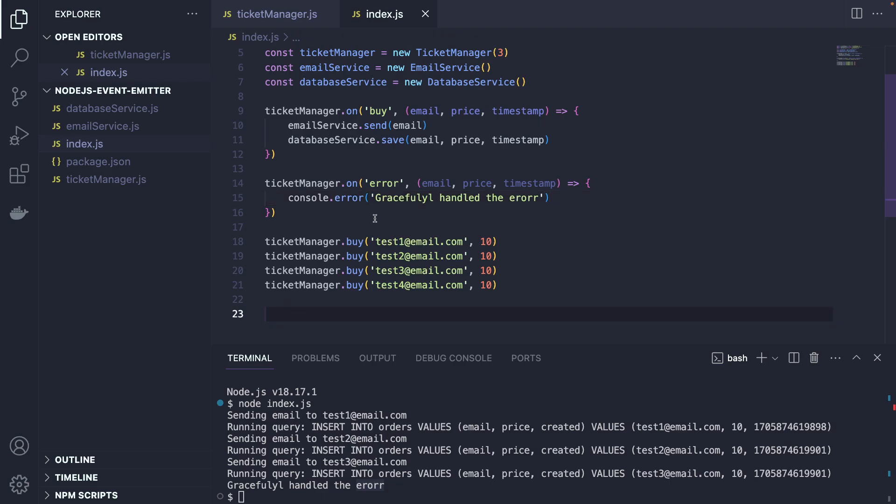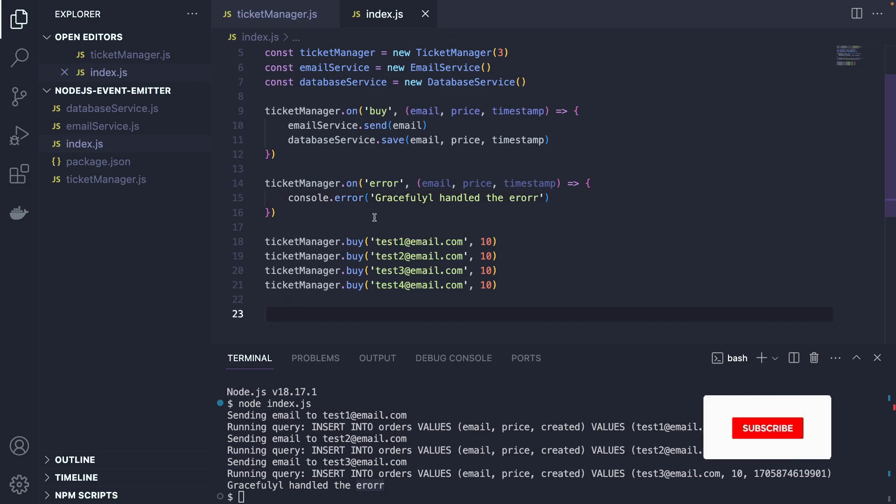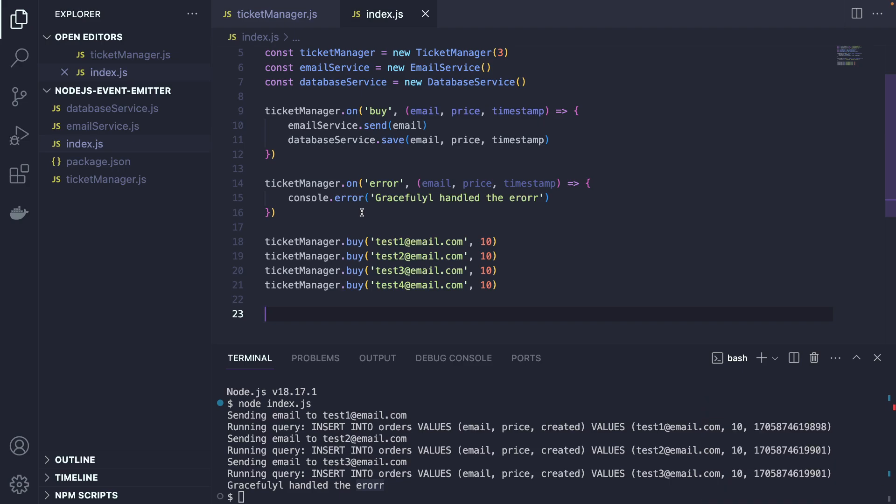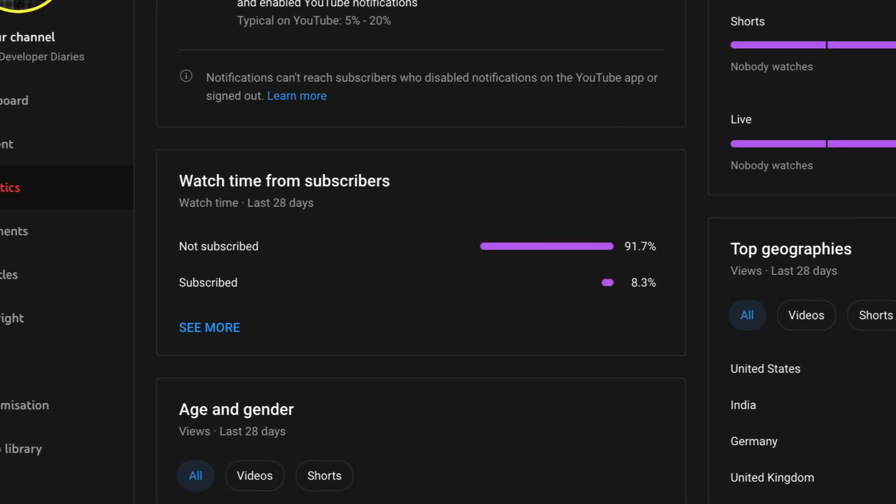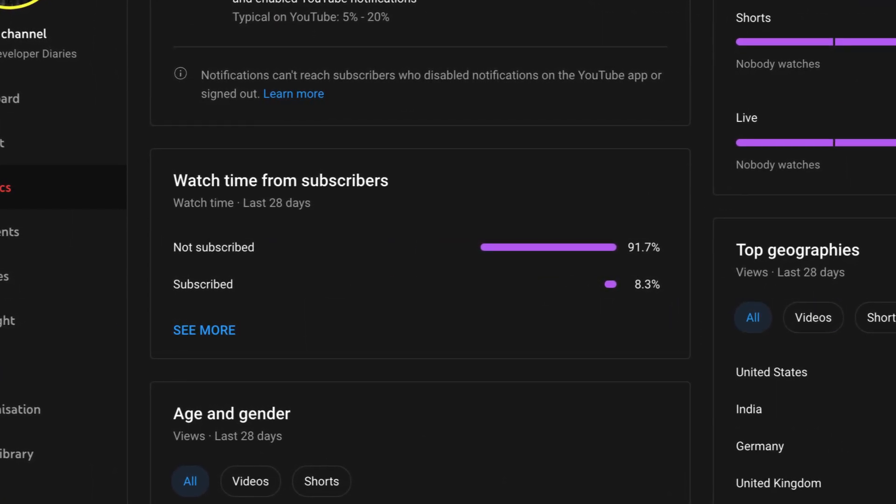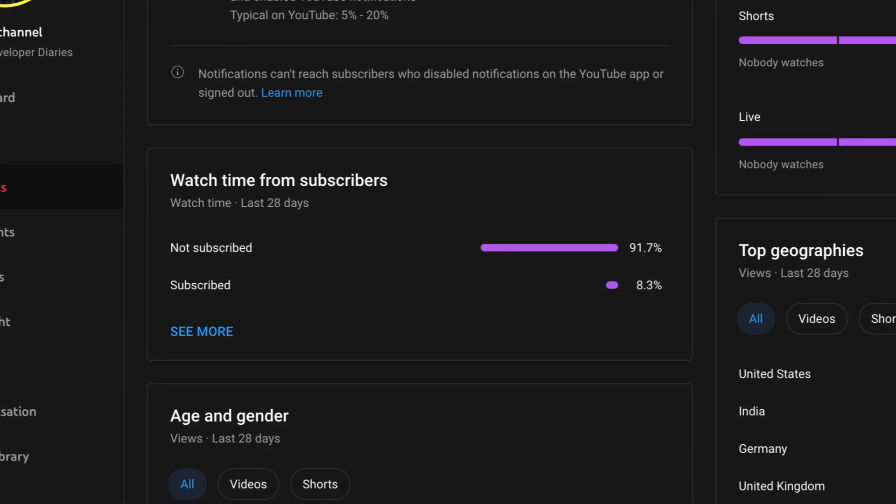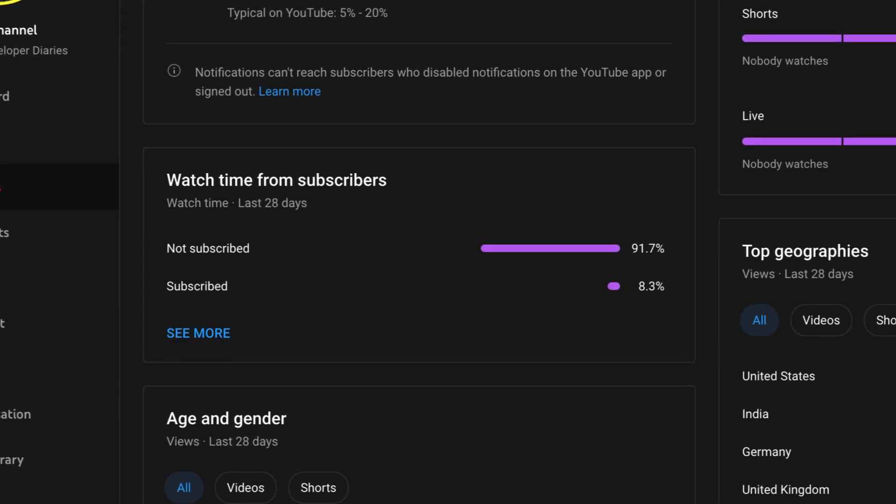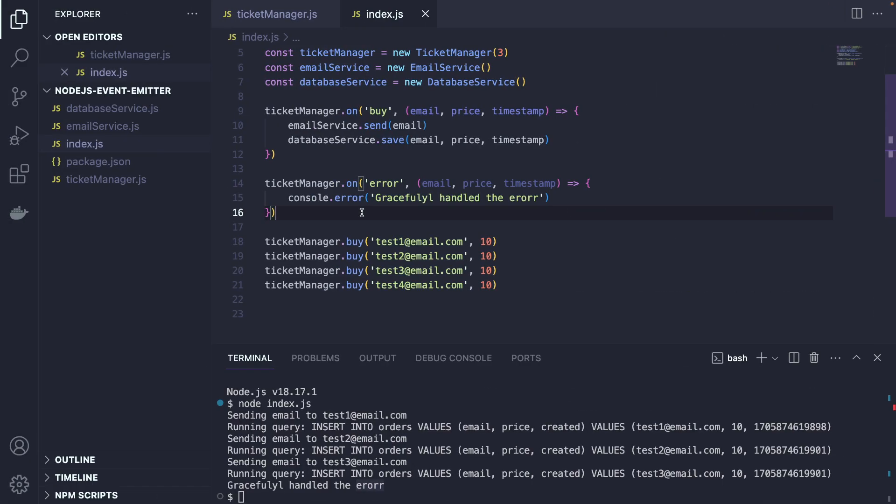By the way, if you're getting any value from this and you're enjoying this content, please click the subscribe button because it's ridiculous that 91% of the watchers of my channel are actually not subscribed. Imagine if all of those people would subscribe. If you're one of them, please do that. And maybe click the like button if you actually found this video useful.